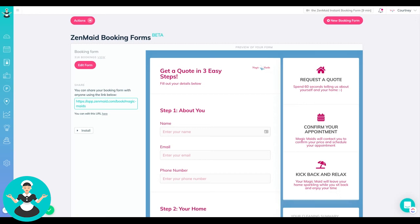So ZenMaid has these really awesome forms in here that you can actually just pop on your website or you can link it to the button on your business Facebook page or however you want to do it so that people can fill out their info really quickly and you can get your lead list built out.